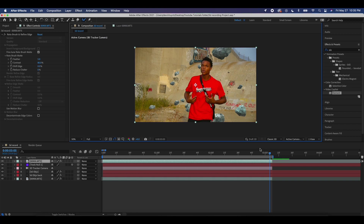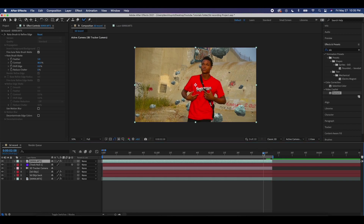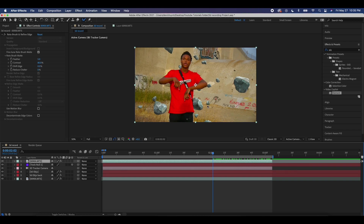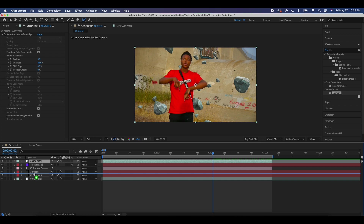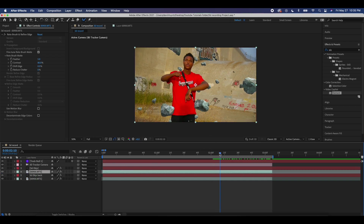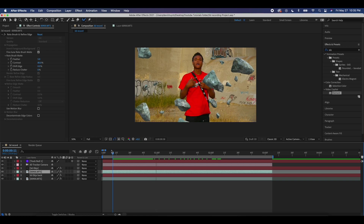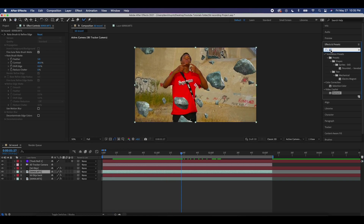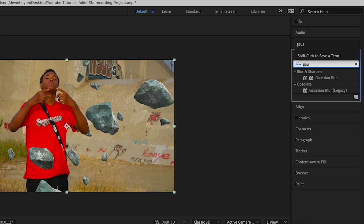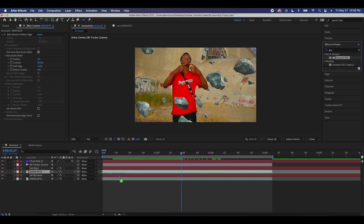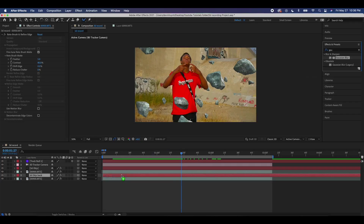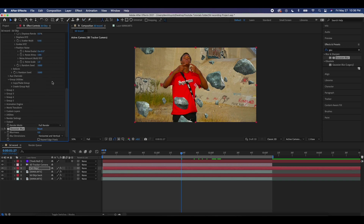Now back in our original composition, you can see our subject is rotoscoped out, but he's also in front of the front rocks — which we don't want. So just drag this layer in between the front layer of rocks and the back layer of rocks. Now all the front rocks are in front of our character, all the back rocks are behind our subject, and it looks like a really cool effect. One last touch: come over to Effects and Presets, type in Gaussian Blur — either Gaussian Blur or Gaussian Blur Legacy both work — and apply this to our front layer of rocks. Increase this to about 14.